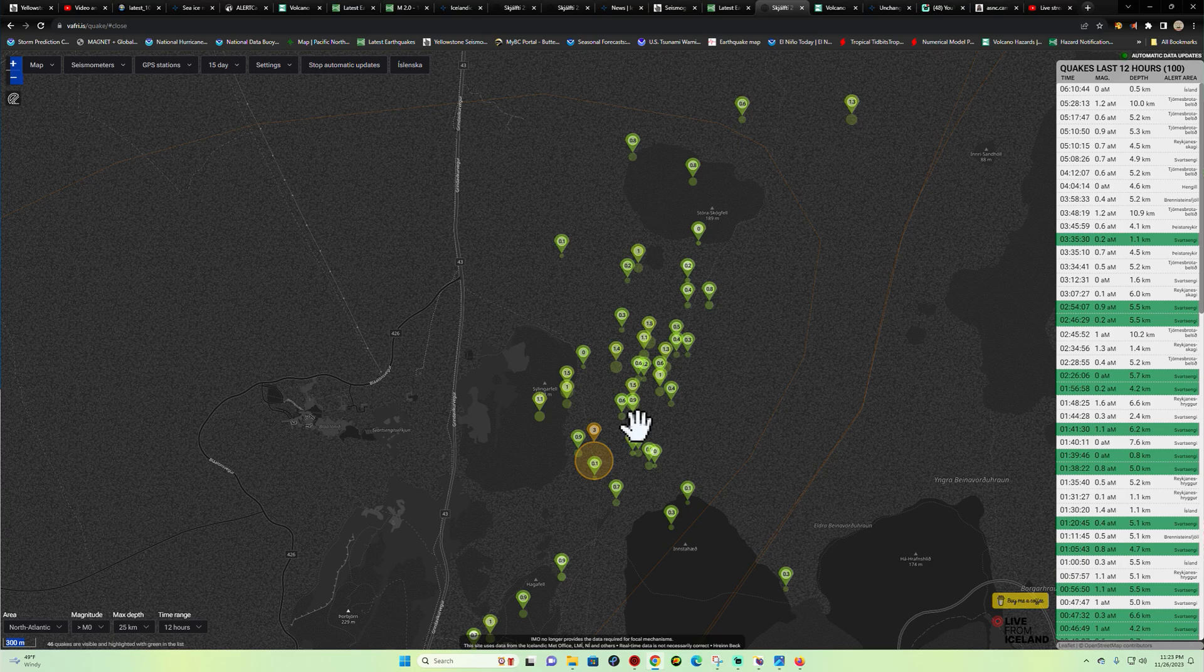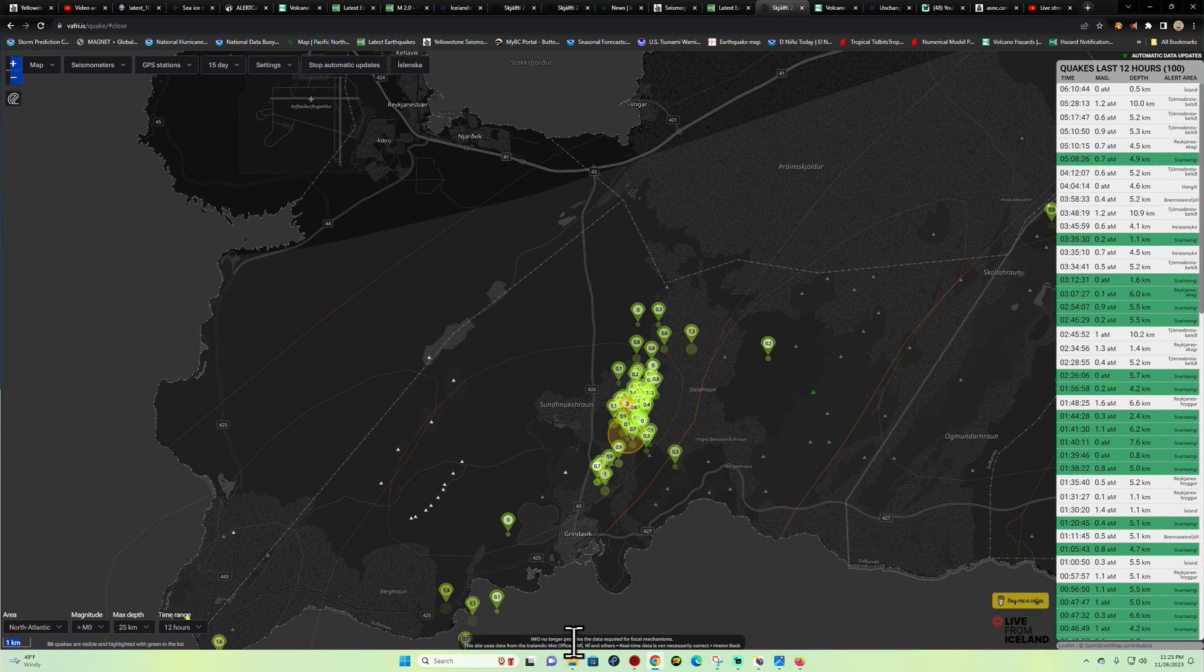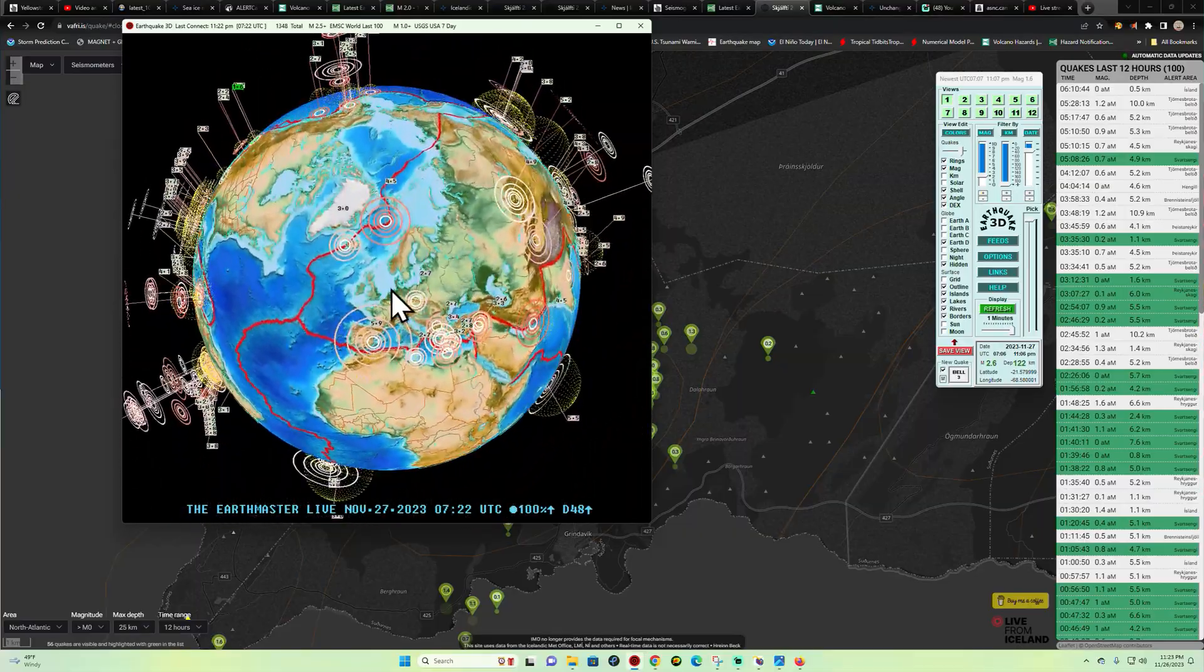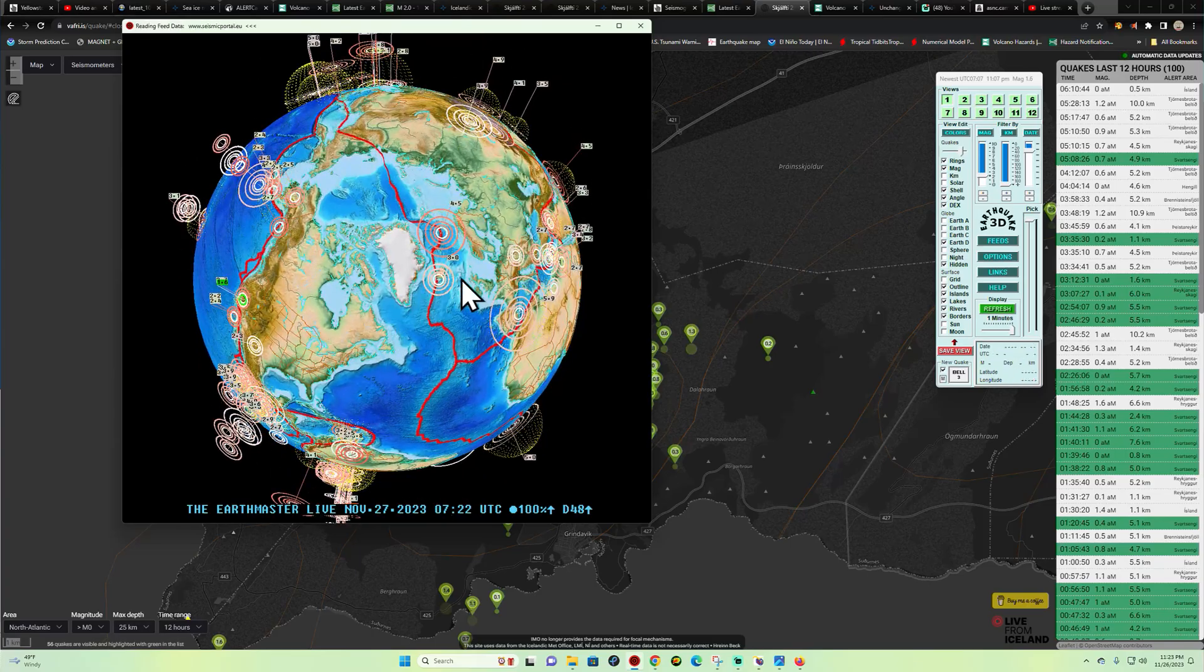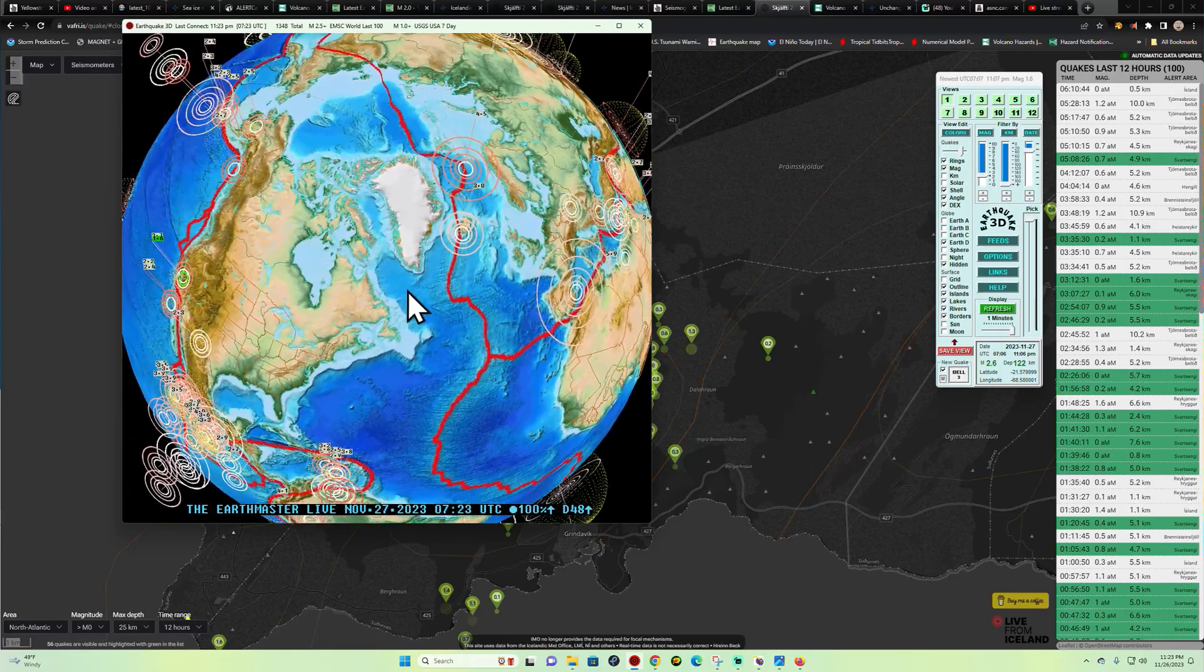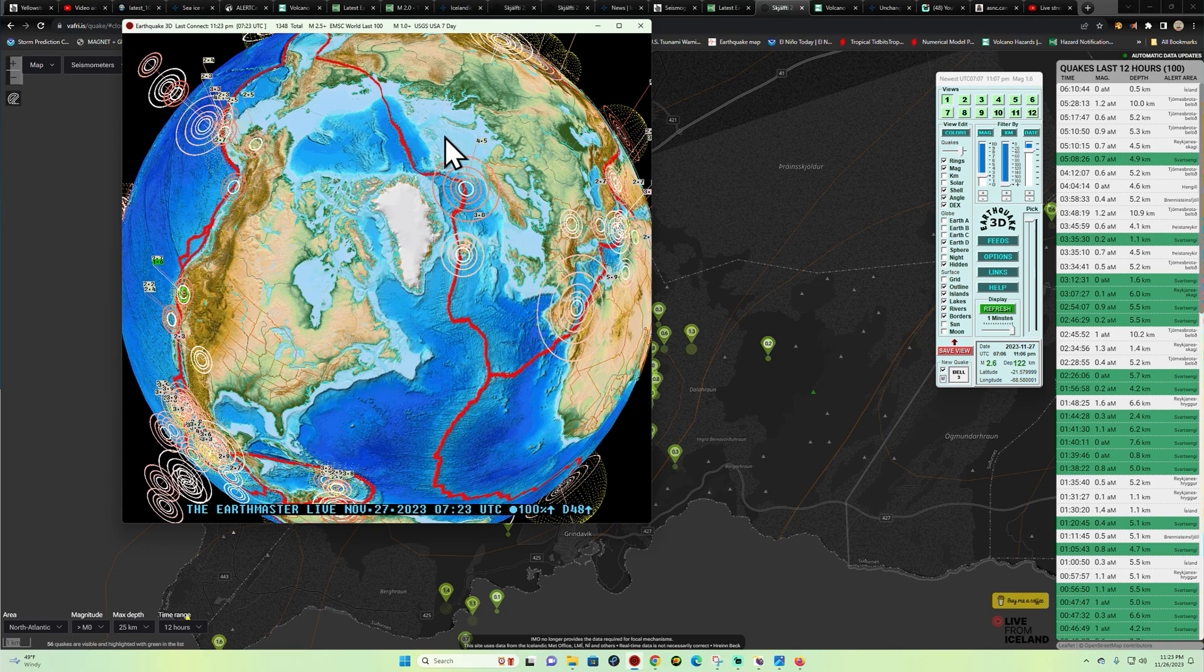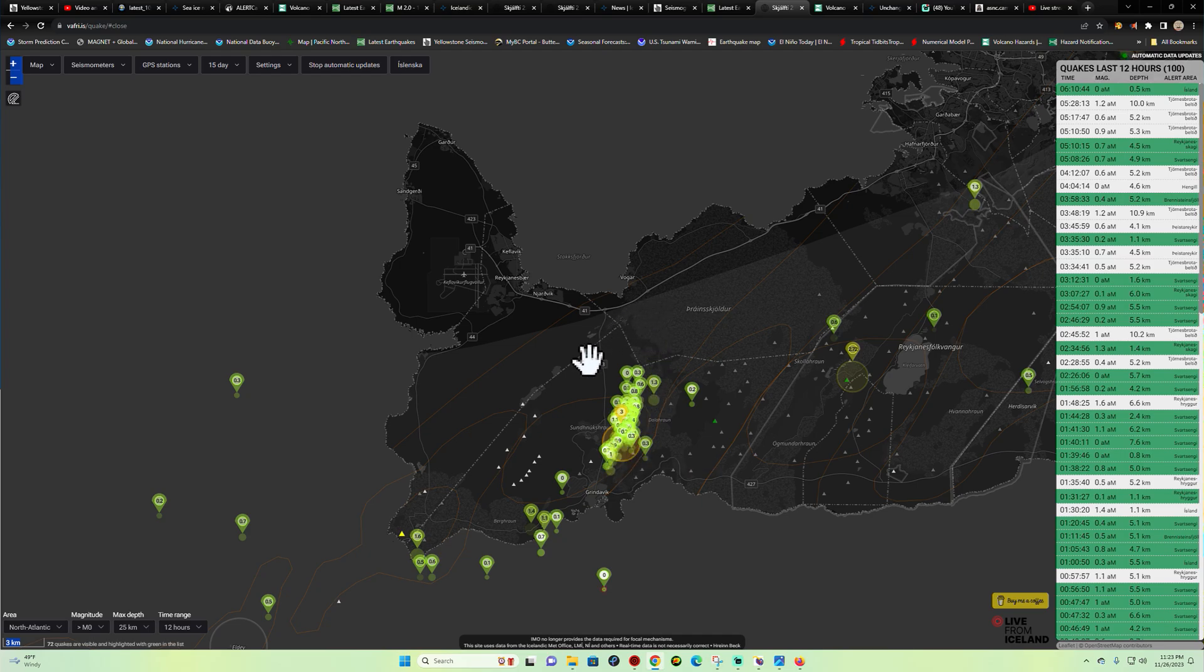If we look at the earthquake 3D globe here, let me show you real quick, we have seen somewhat of an elevated movement here across the area, North Atlantic northward into Iceland. We did see a 4.5, 3.0 into the Iceland area. Elevated movement here across the area of Iceland.